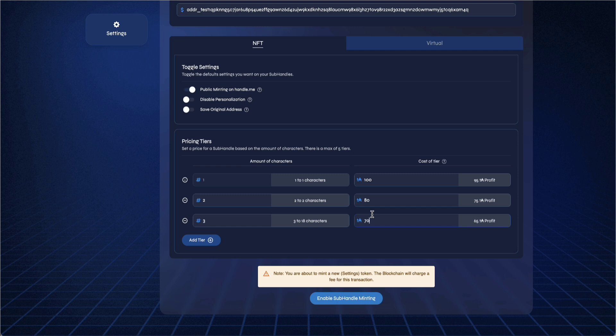Once you are done setting up your subhandle settings, click on enable subhandle minting button. Sign the transaction to mint your settings token. You will be charged blockchain fees for this transaction.